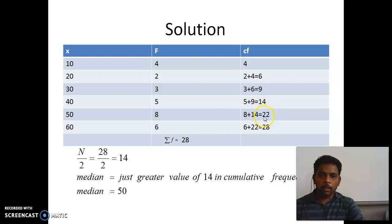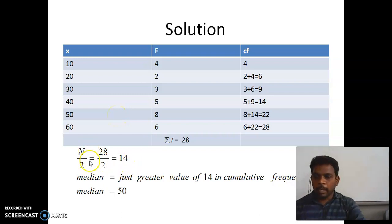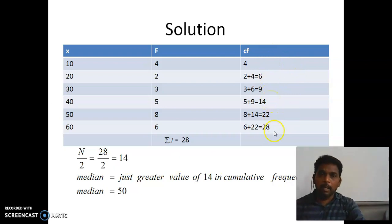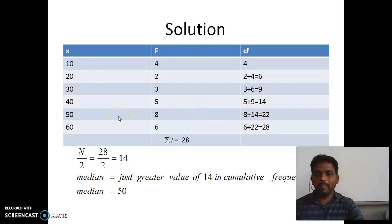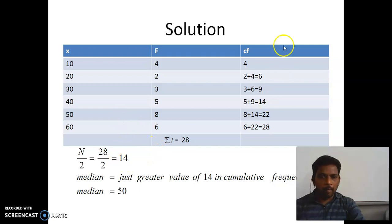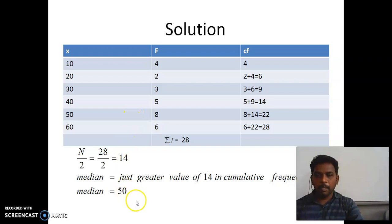The corresponding value in x to cumulative frequency 22 is your median. For example, if n by 2 were 15, we would select the value just greater than 15. Here, n by 2 is 14, so we choose just greater than 14, which is 22 in cumulative frequency. The corresponding value in x is 50. So 50 is your median. That is the procedure for finding median for the second type of data.